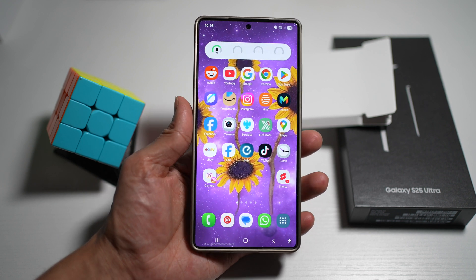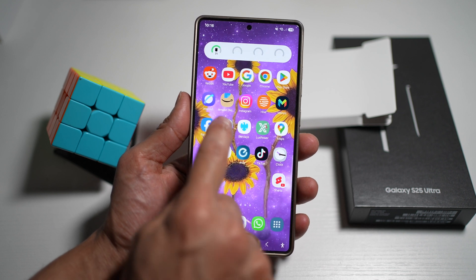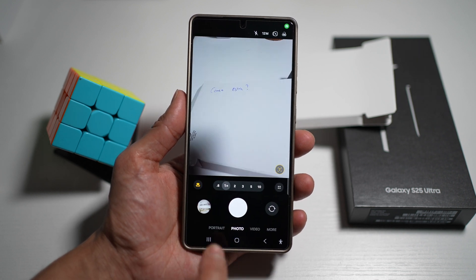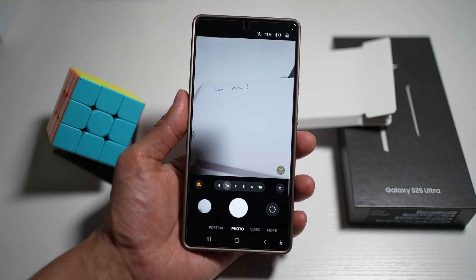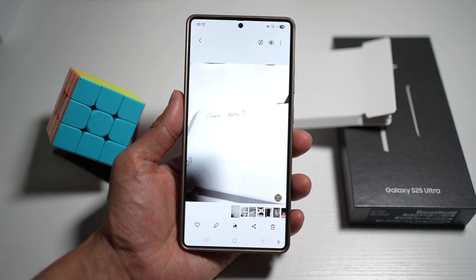Let me show you how to do this. First, we'll go ahead and open up the camera app and take a picture of this note here at the back. Now I'll go ahead and view that picture.